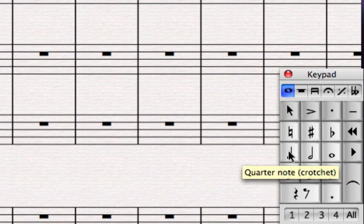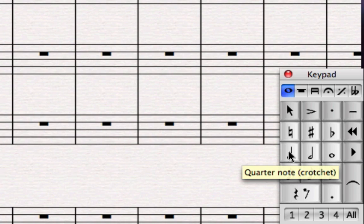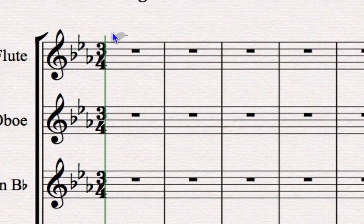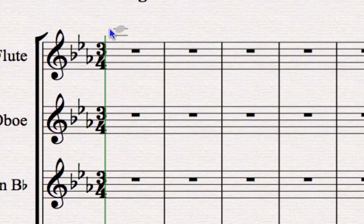We can simply add notes with the mouse by clicking on a note length on the keypad, for instance the crotchet here or quarter note. When I click on that the button will go blue to show that it's selected, and when I move the mouse back over the score you're going to see a grey ghost note. That grey ghost note is showing the pitch that is going to be input when I click into the score.